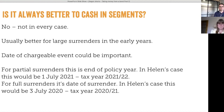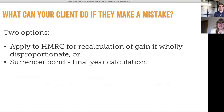This happens quite often. There are two options a client could consider: firstly, applying to HMRC for a recalculation of the gain if it's wholly disproportionate; or secondly, surrendering the bond in the same tax year, which would give you a final year calculation.